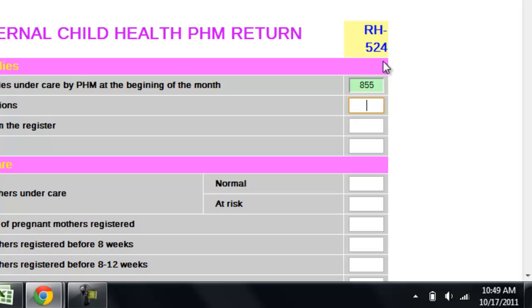You will notice that the box which already has the value appears in green. This means the number conforms to the minimum and the maximum values valid for that particular field. However, since we have not defined any value for this field, any number that you enter will be taken as valid. Similarly, you can move from one field to another by pressing the TAB key. If you want to move back, you have to press SHIFT+TAB. This will allow you to jump from one field to another upwards.